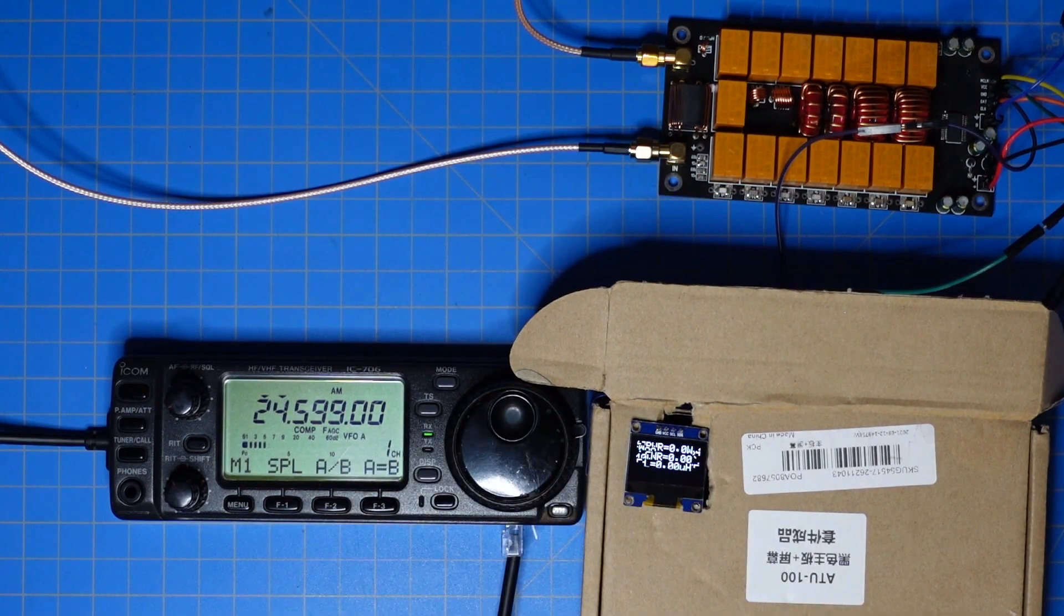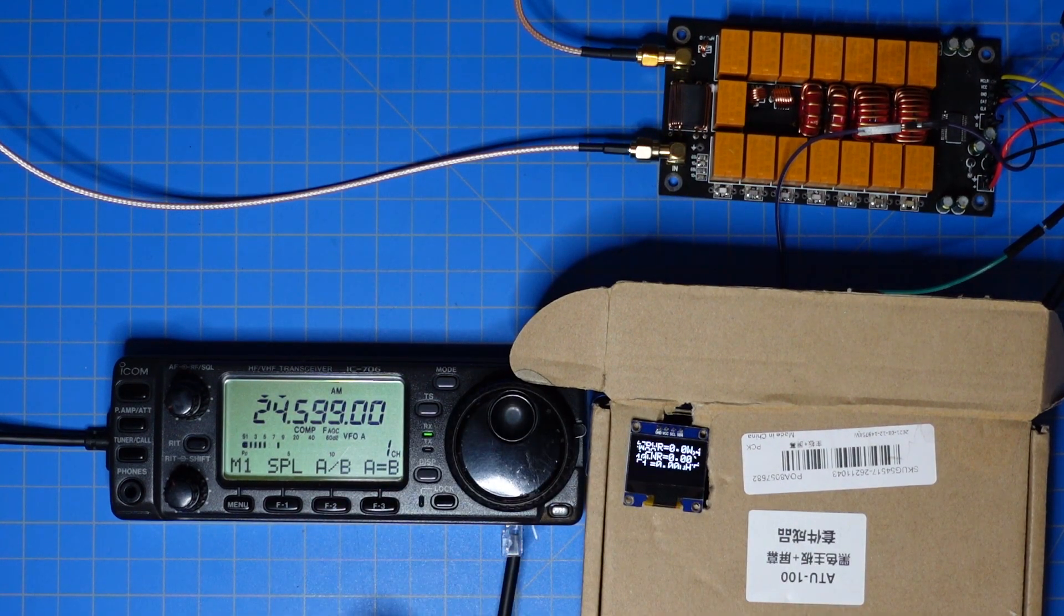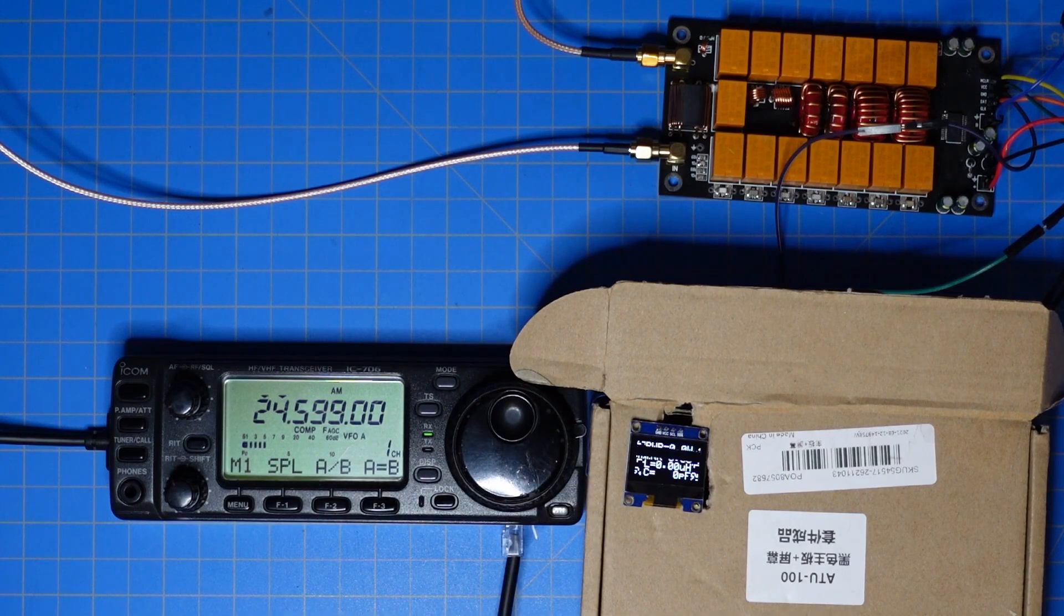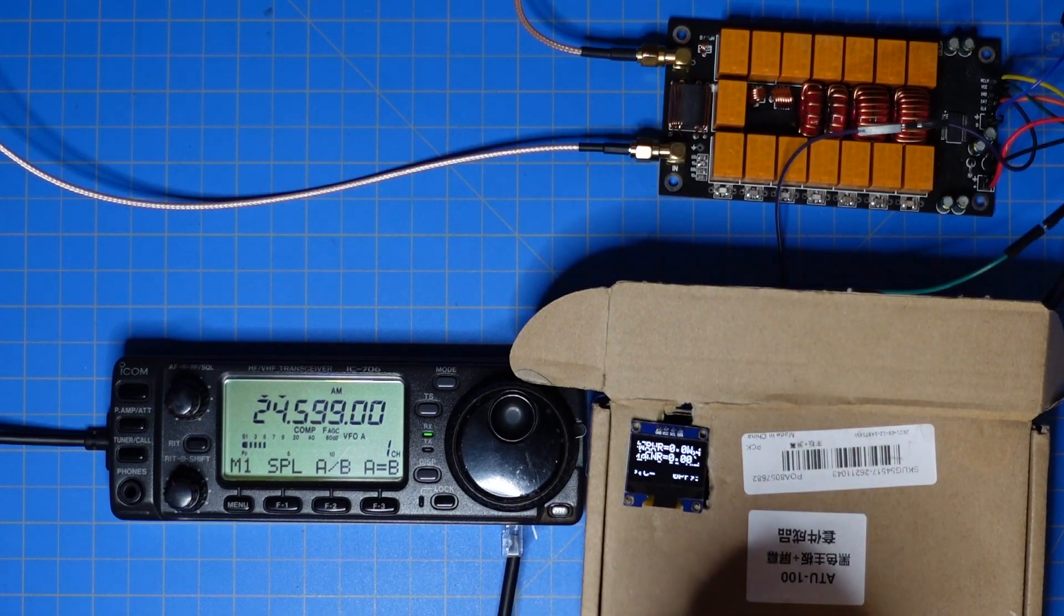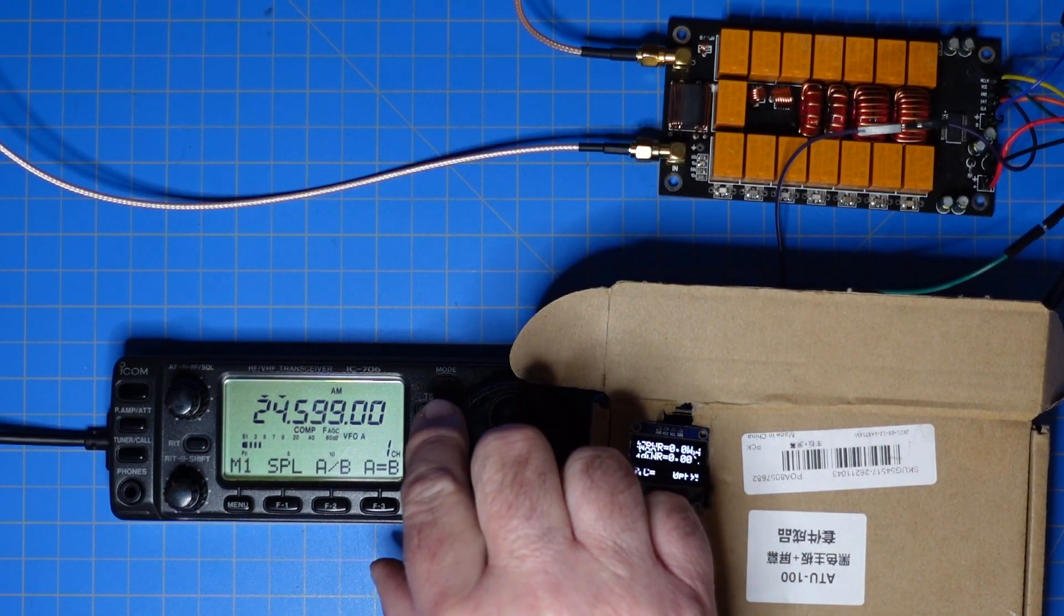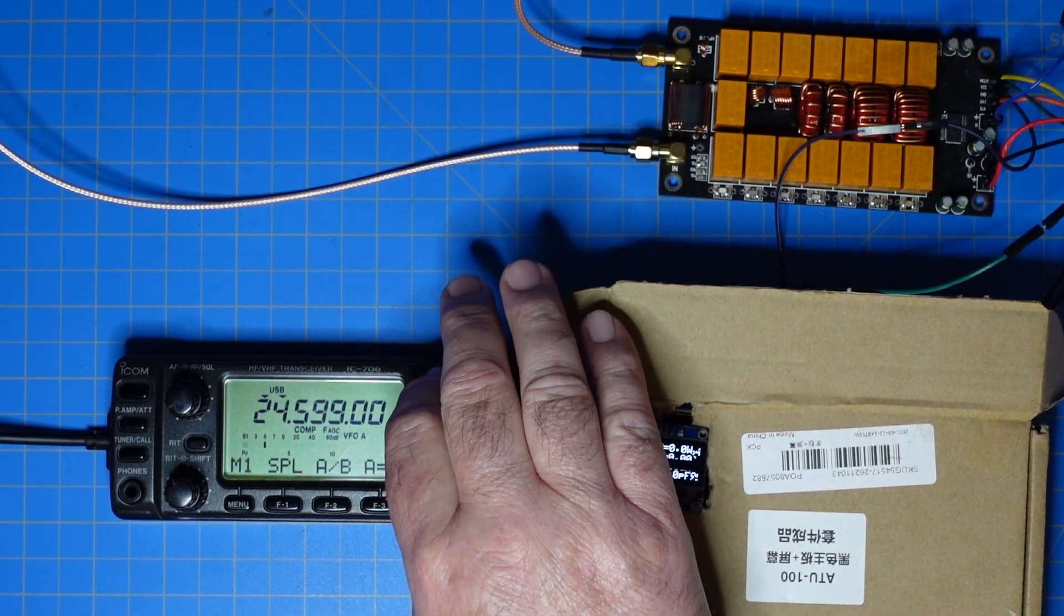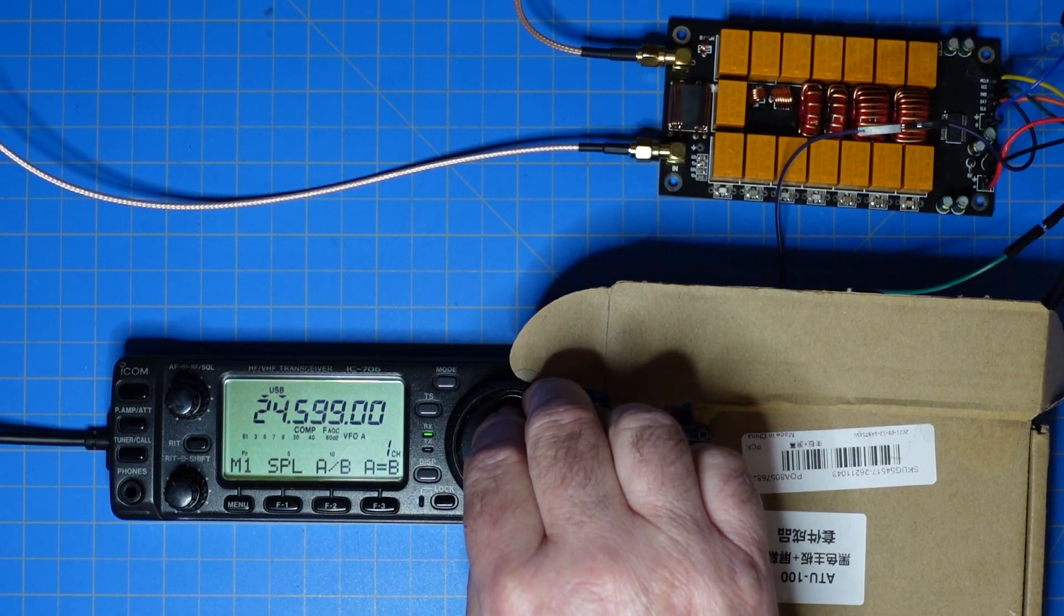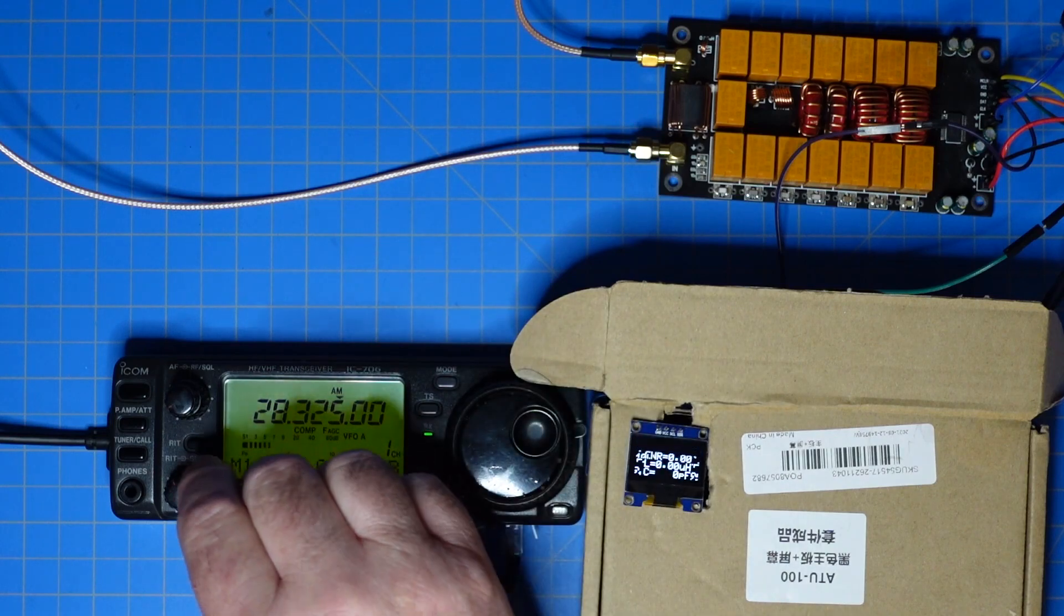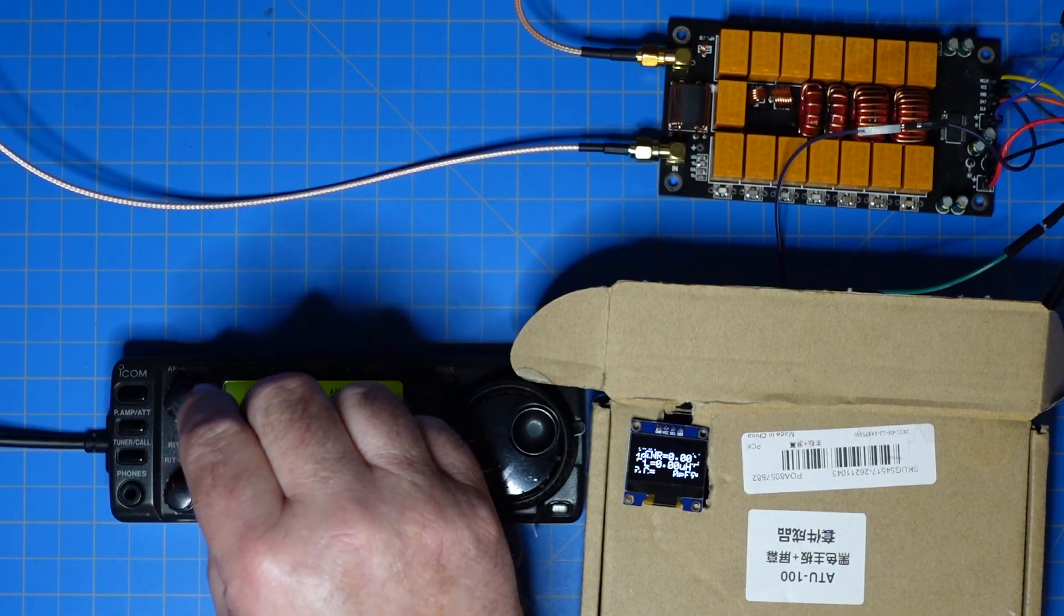Now I'm tuning on AM. A better way would be CW but I don't have a key hooked up. It would also auto tune if you keyed up and spoke into the mic. Let me change modes over to sideband and let's go back to 10 meters and change it where we can turn the VFO.